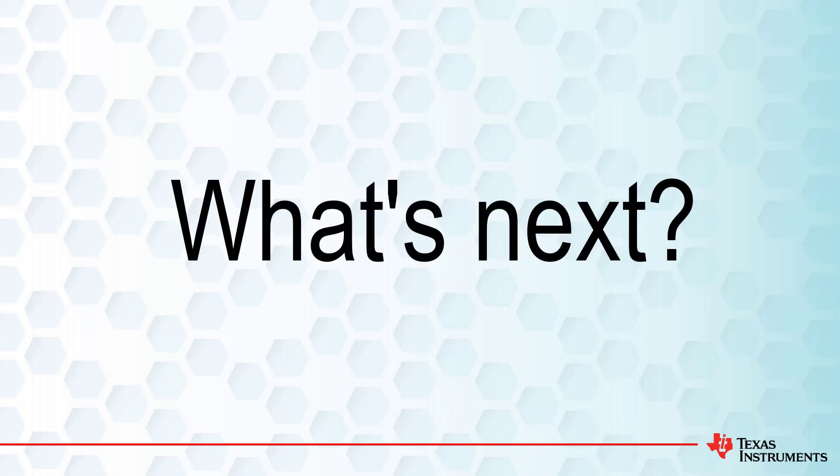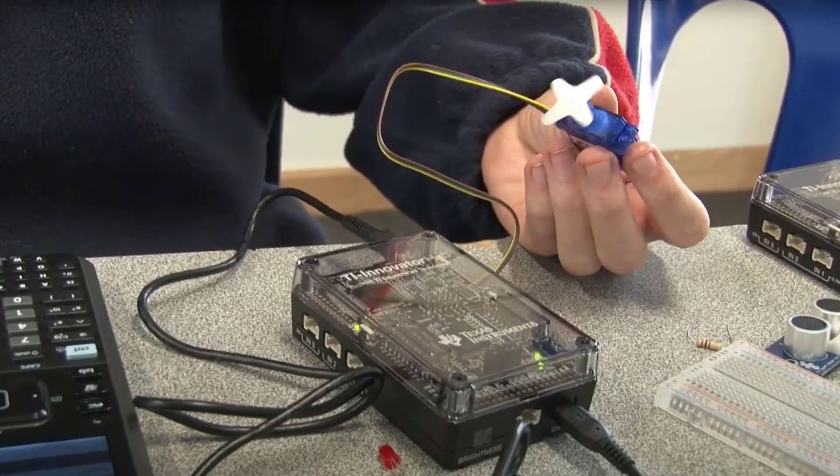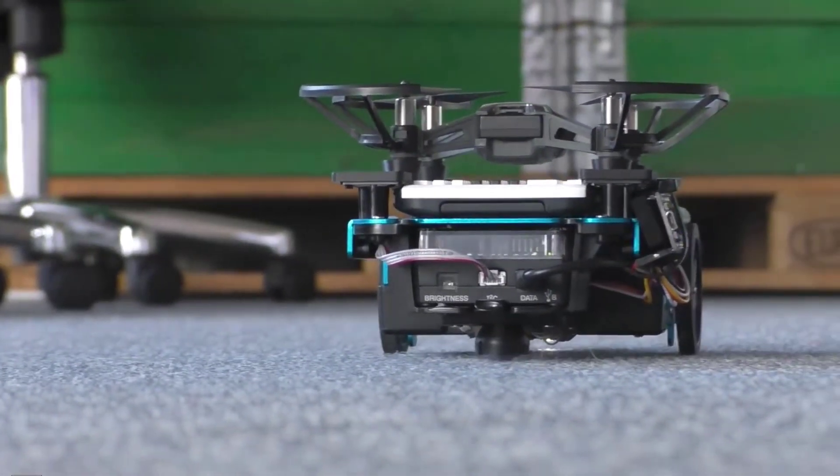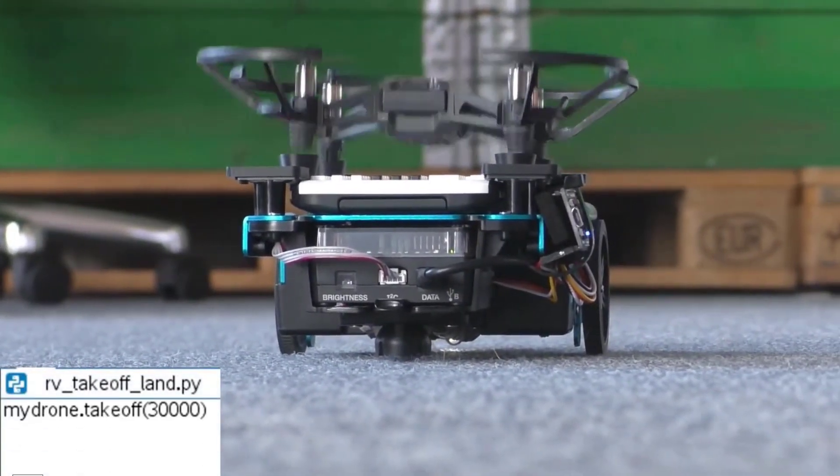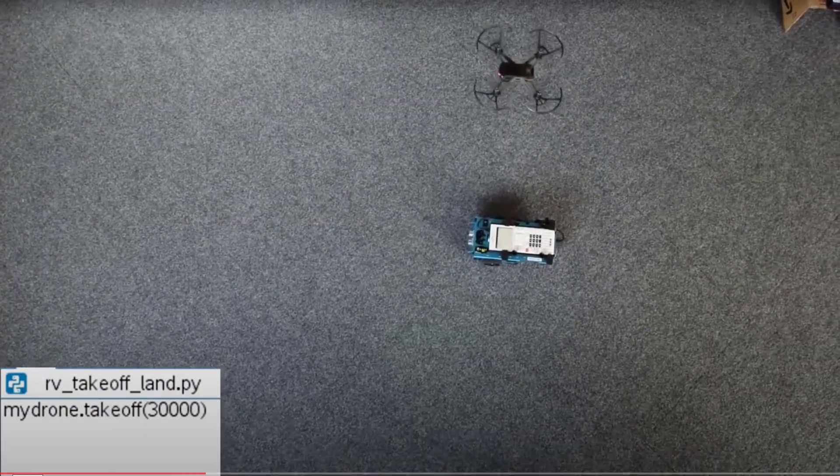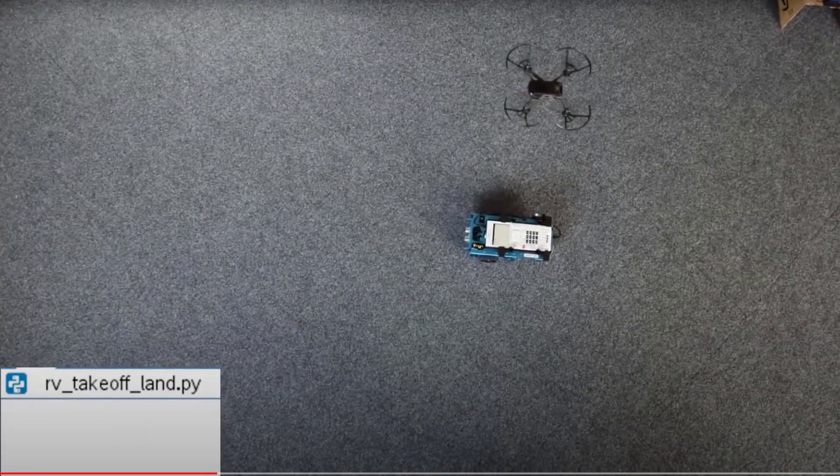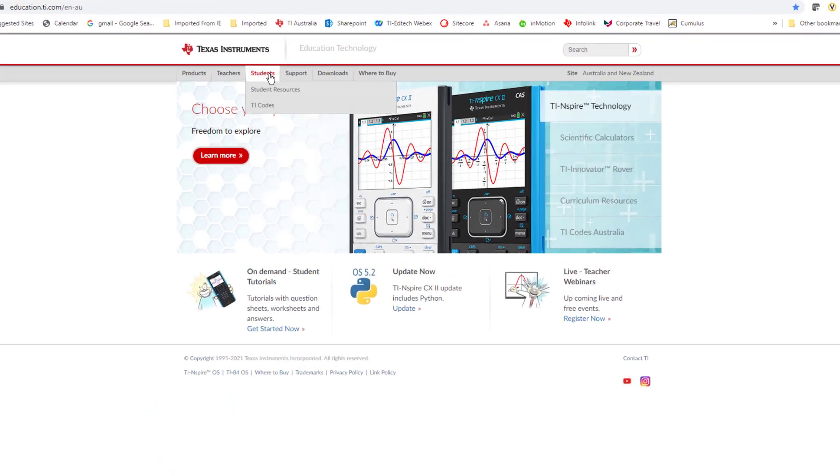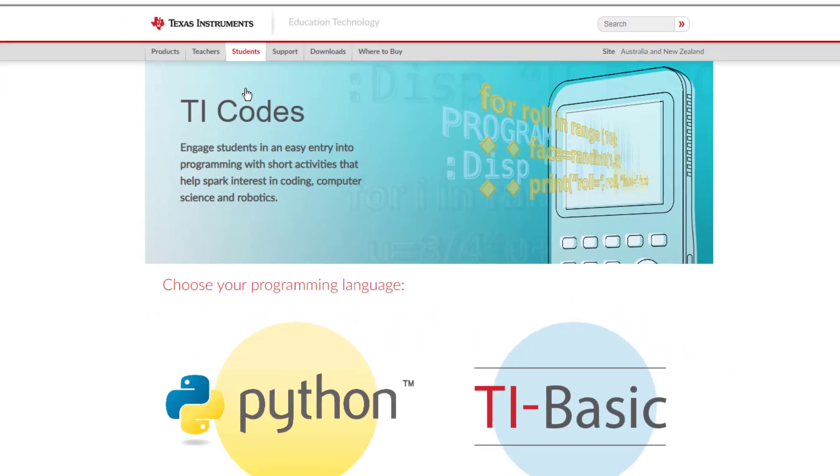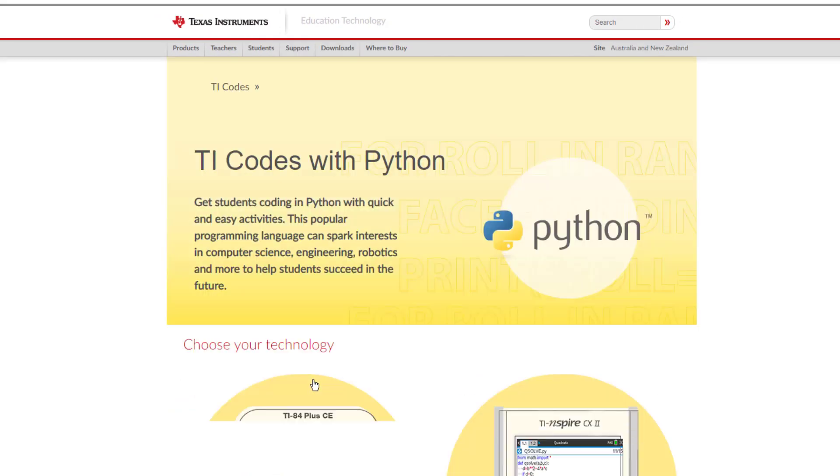You can also use your TI-Inspire to turn on lights, motors, drive a robotic vehicle or even fly a drone. To do some of these things, you'll need to learn how to program. The Texas Instruments website has a whole series of tutorials in Basic and Python to help you get started in coding.